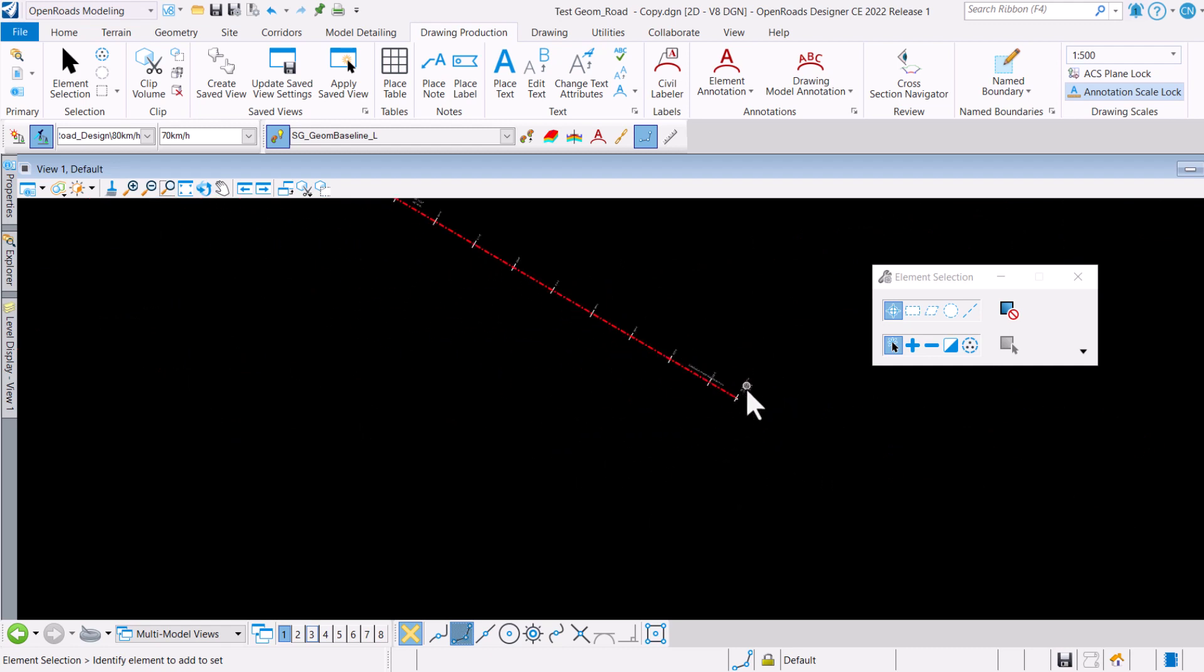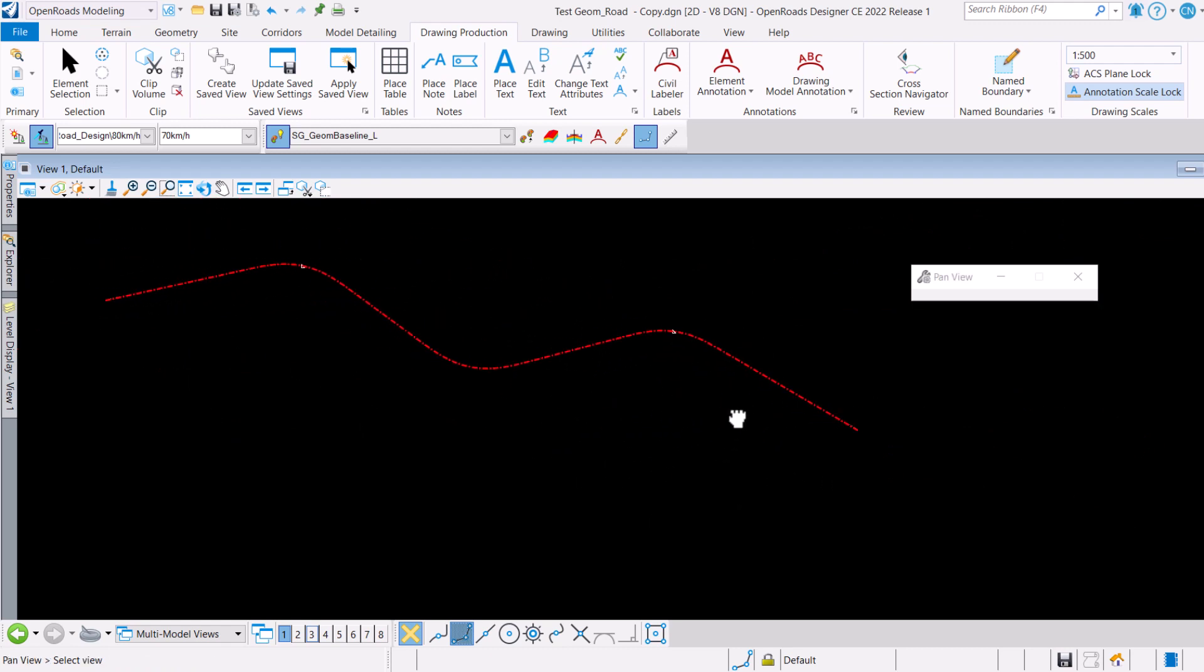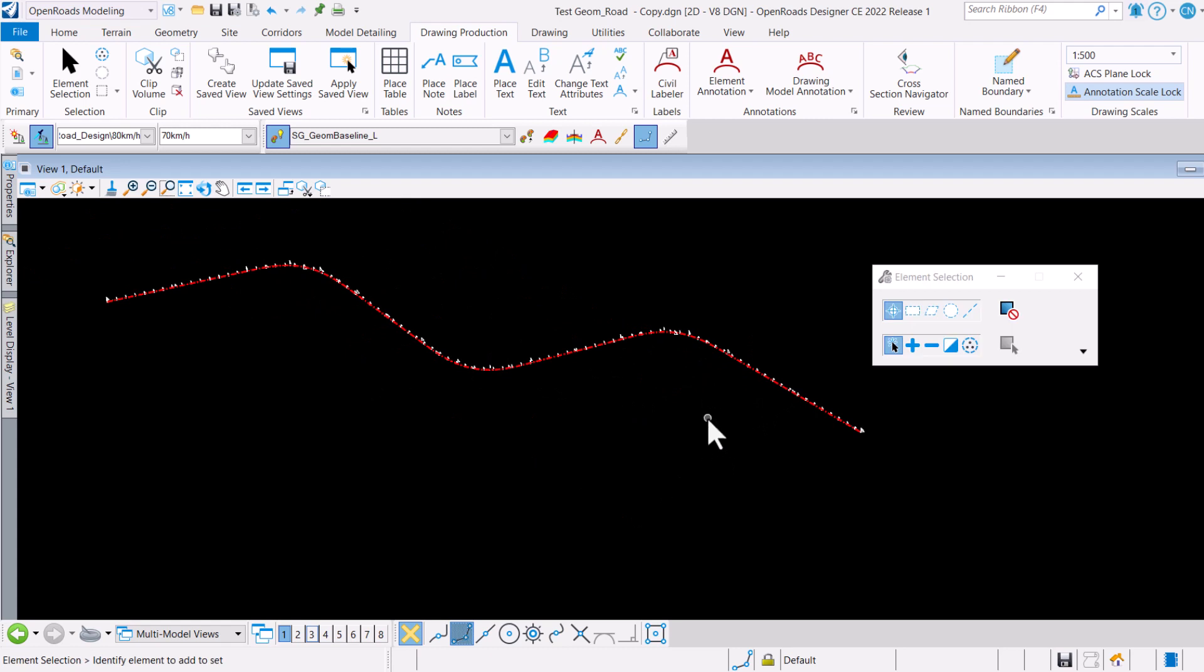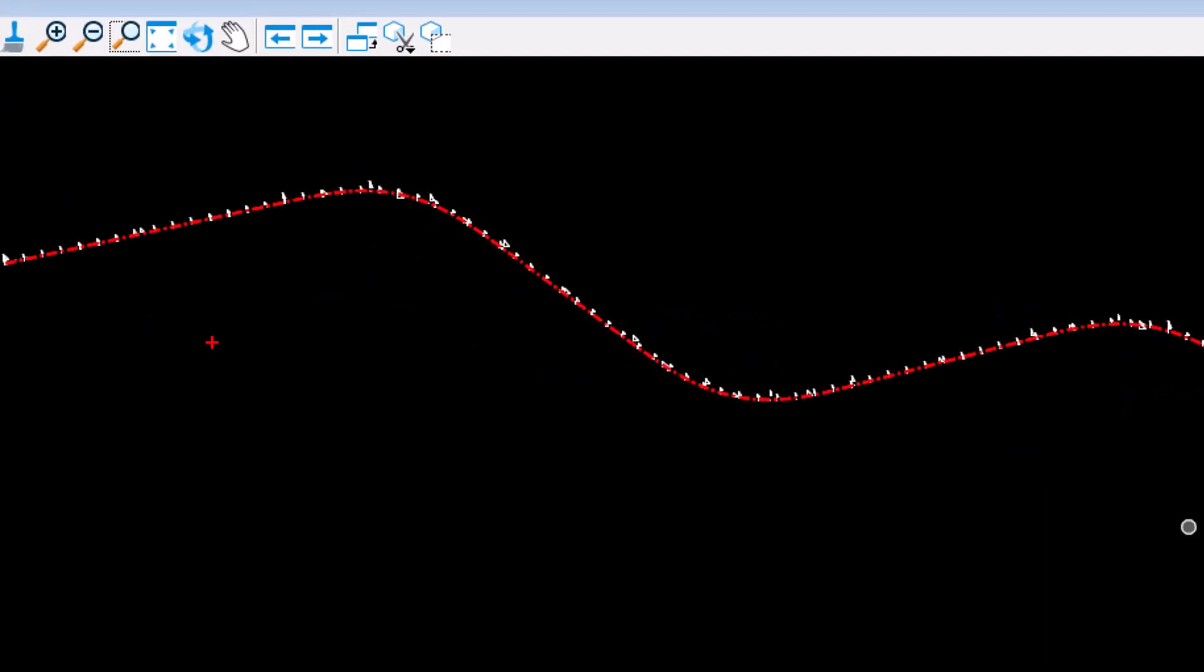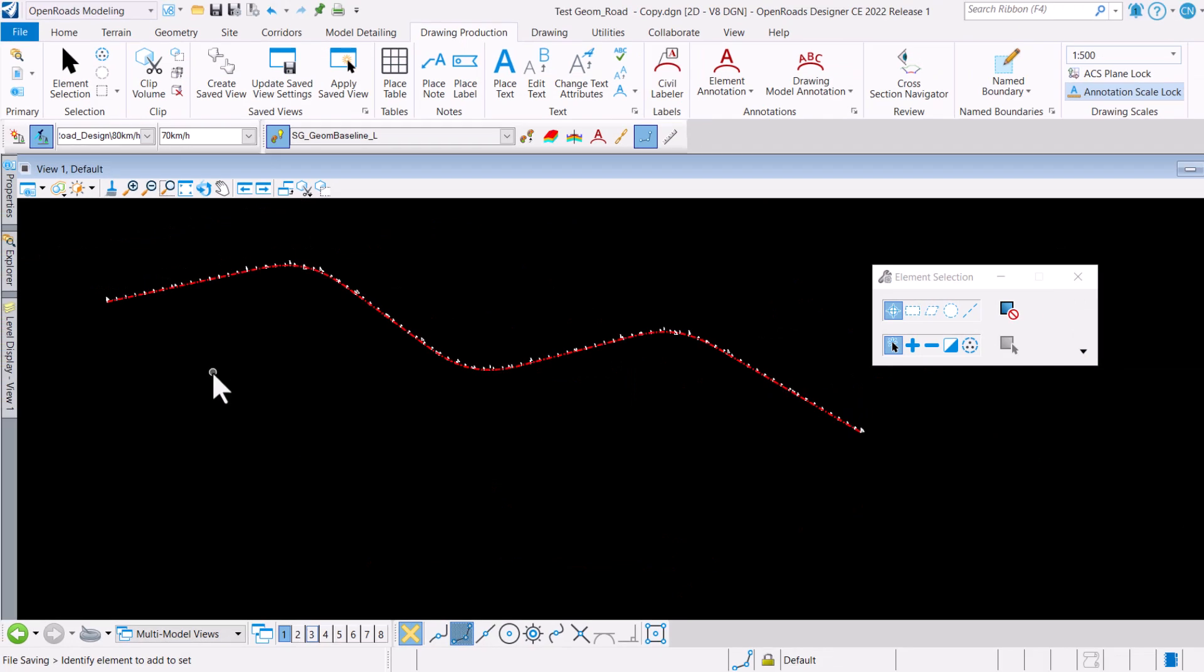What we want to do here is to take a look at how to quickly reverse the direction of travel, which is currently traveling in this direction. We want to just reverse it so that it goes in that direction.